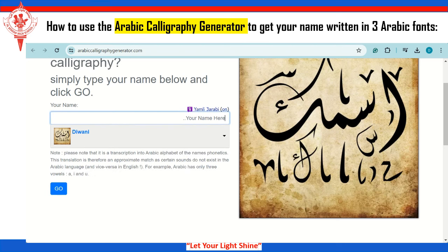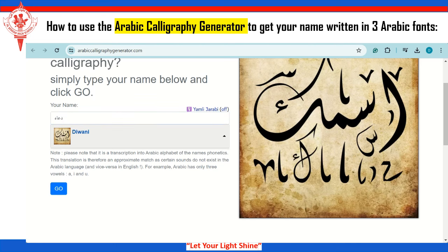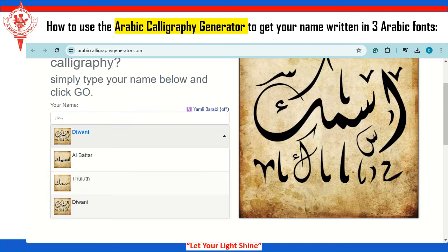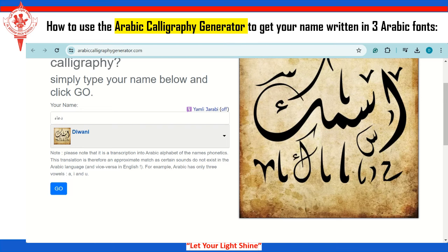But don't trust the spelling that will come to you. So go directly, close this one, make it off and type your name in Arabic. Now they are giving you three options: Al-Battar, Thuluf, and Diwani. The one displayed here is Diwani — this is the default one. So let's start with this one.